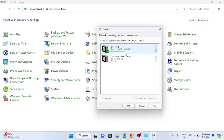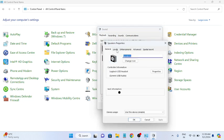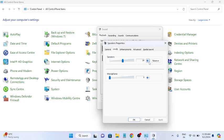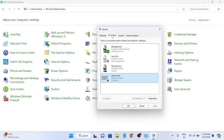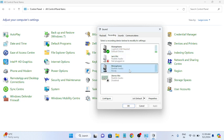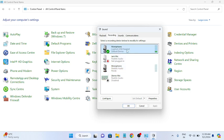Once you have set it as the default device, whenever you connect your headphone to your laptop or system it will be connected as default. Double-click on it, go to the Levels tab, and make sure it is not muted. If there is any red sign, untick it, click Apply, then OK. Then go to Recording and set the microphone as default there as well.